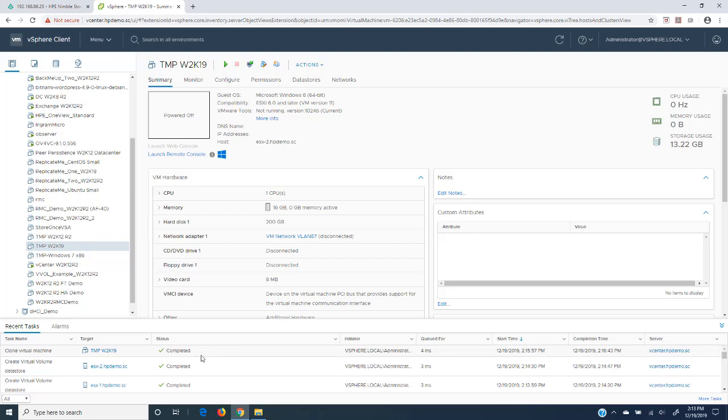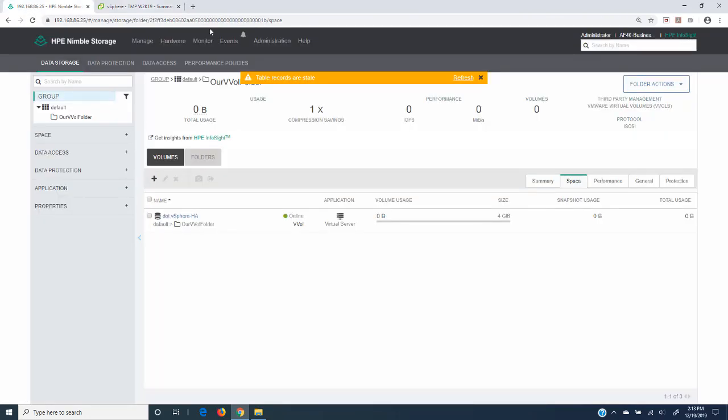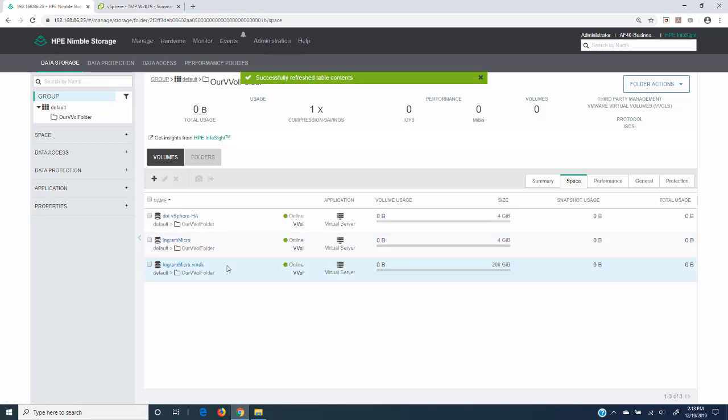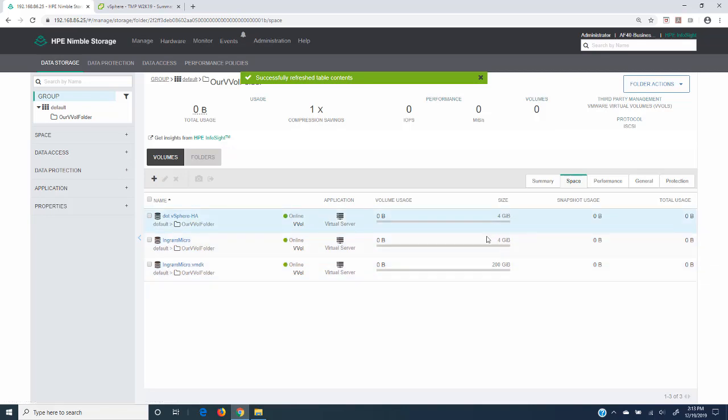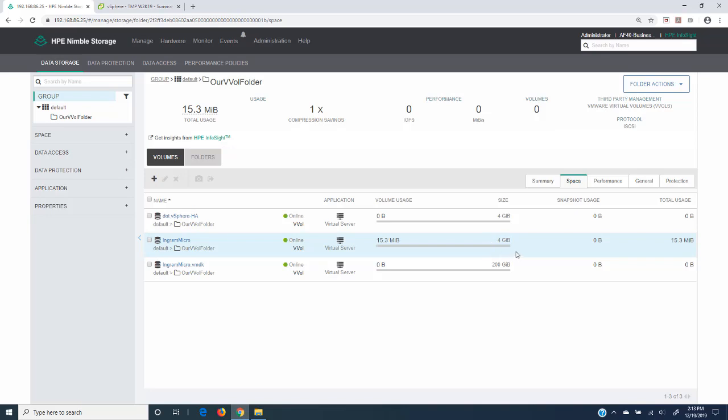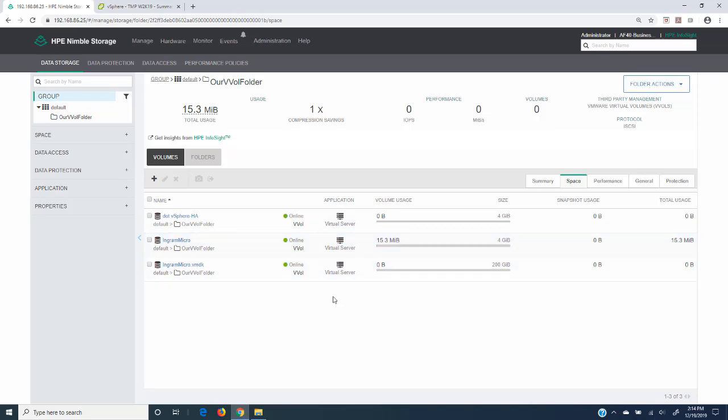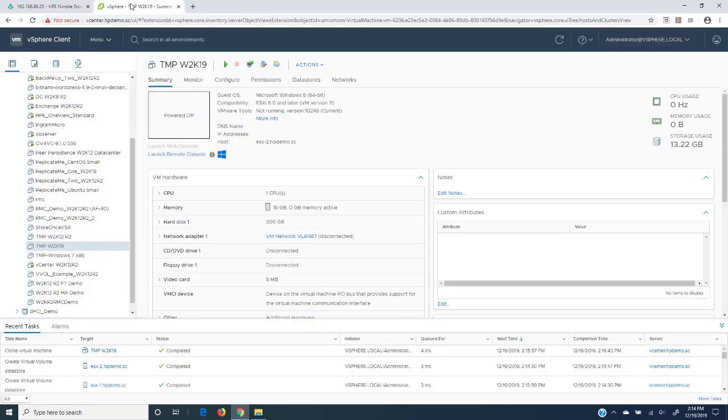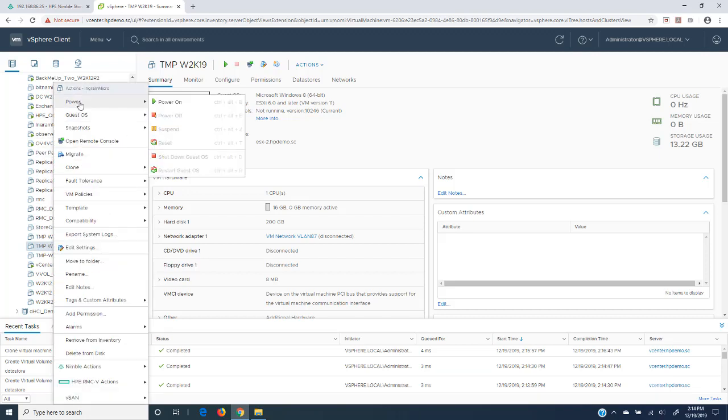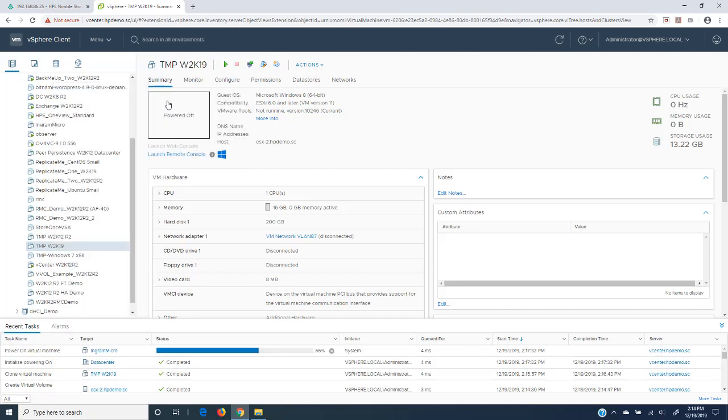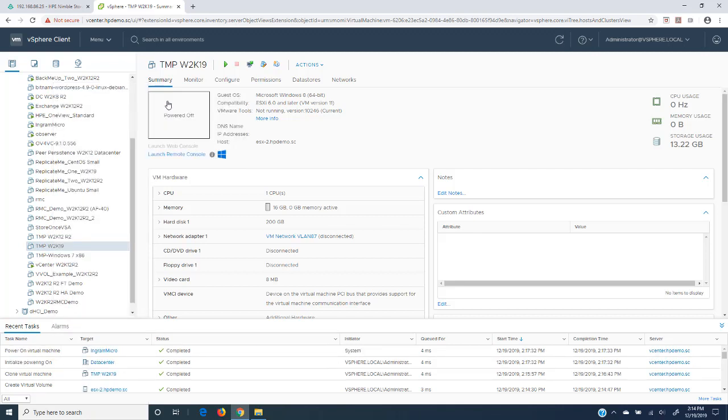Okay, that clone is completed. Let's go take a look inside our Nimble storage system up here. You can see our records are stale, so let's refresh them. Now we've got a couple extra volumes created in this folder. We can see this file here—they're always about 4 gigs in size. This would be your configuration information, the BIOS information. Stuff like that would be contained with this. Obviously this is always thinly provisioned. And this would be your VMDK. So let's go back inside our vSphere environment and power on that virtual machine.